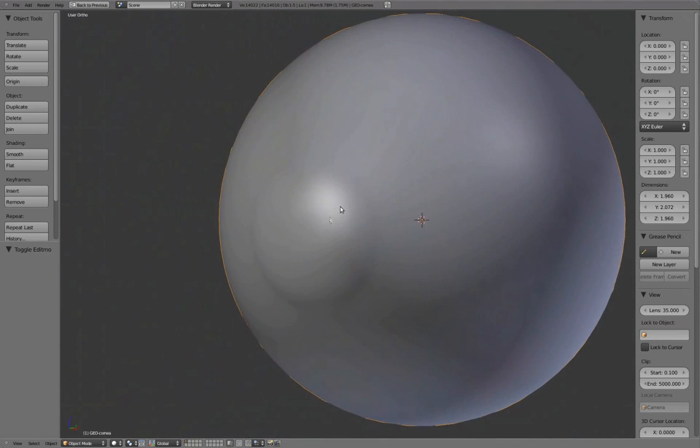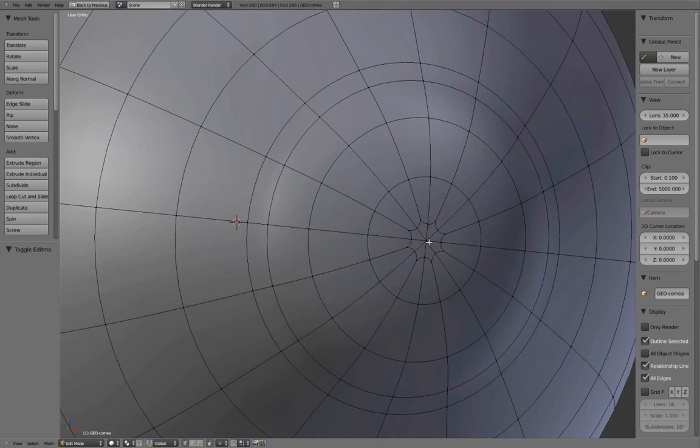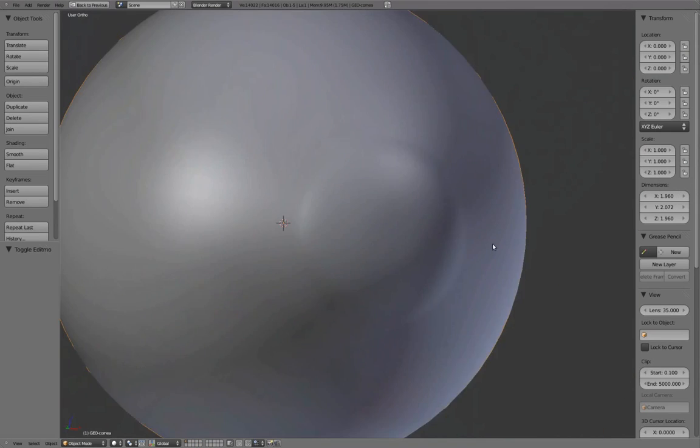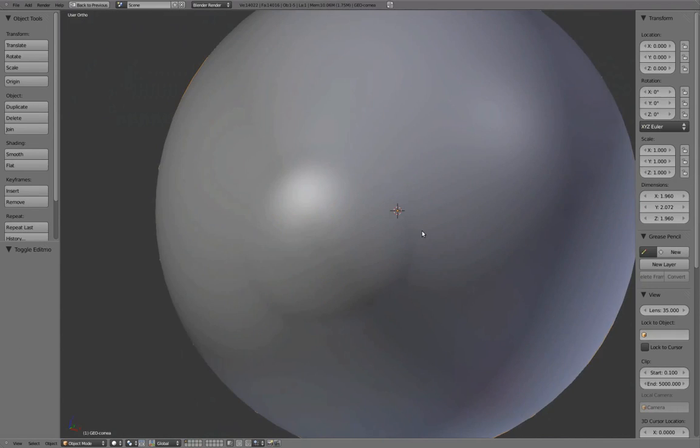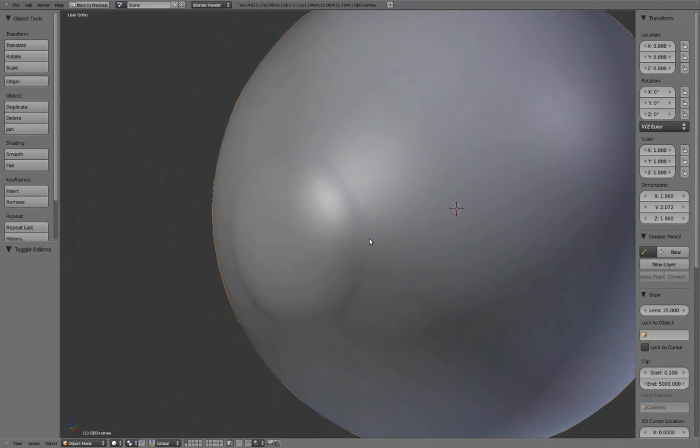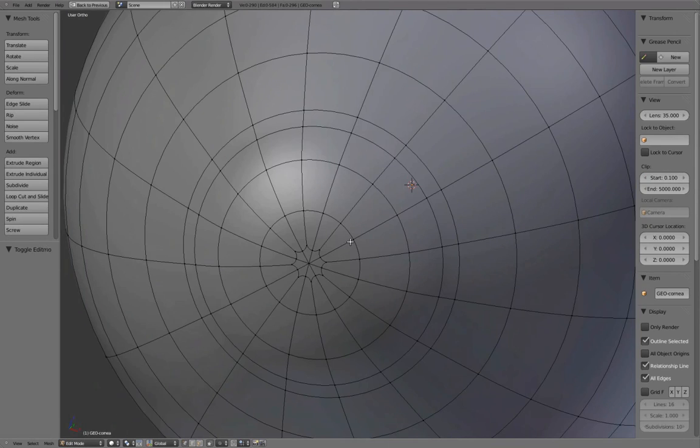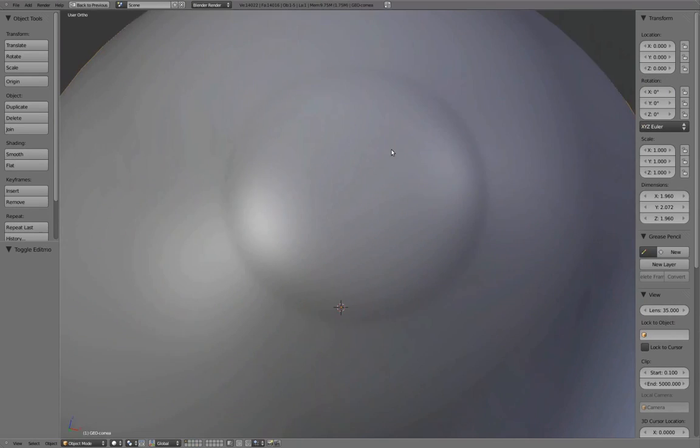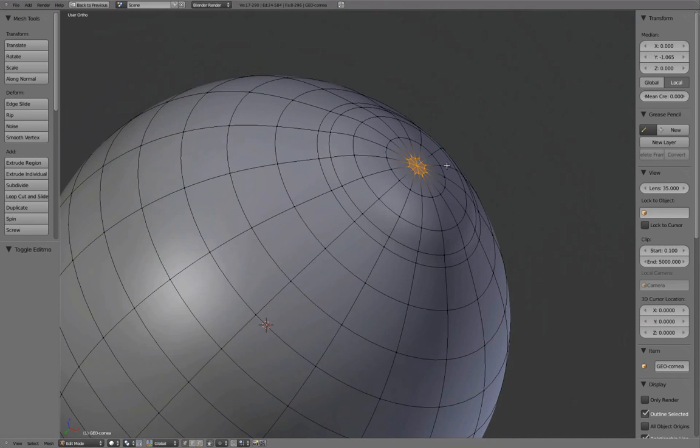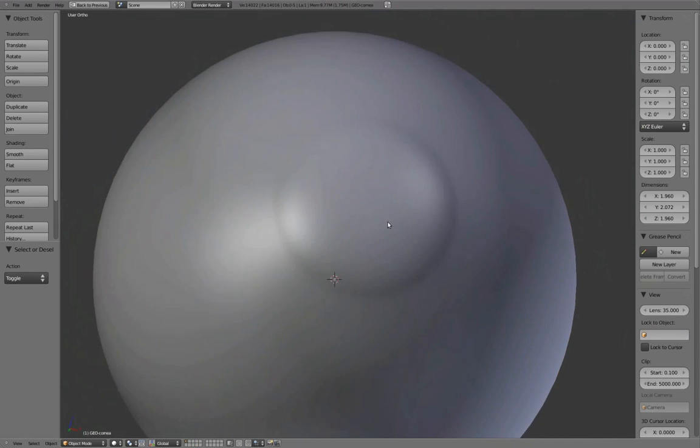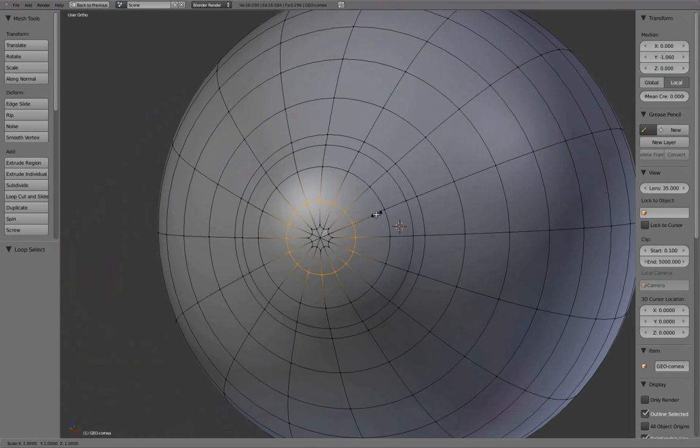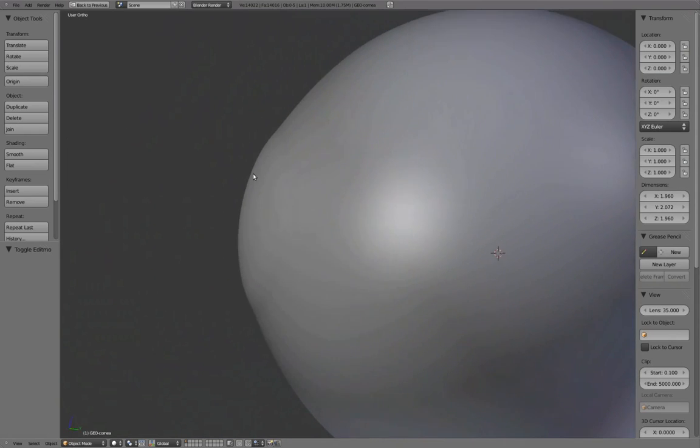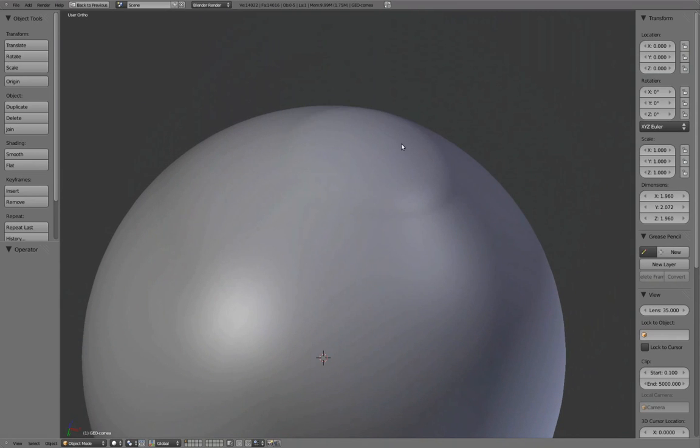There's a slight dip inward that we need to smooth out. Press C to enable the Circle Select Brush and select this area using the left mouse button, right mouse button to exit. Press W to open the Specials menu and select Smooth. It's important to make this surface as smooth as possible, since it will be used to catch the light and needs to reflect a smooth specular reflection.